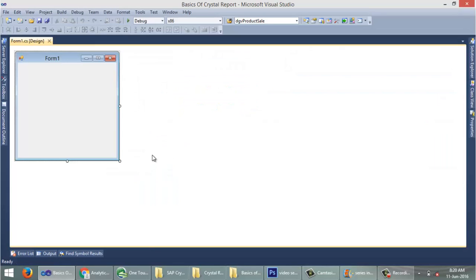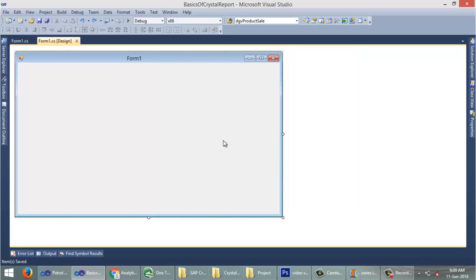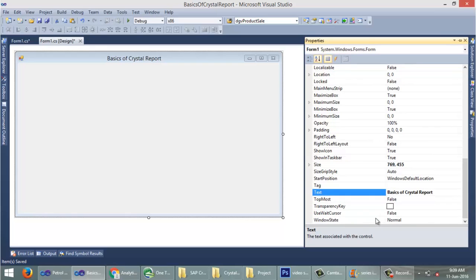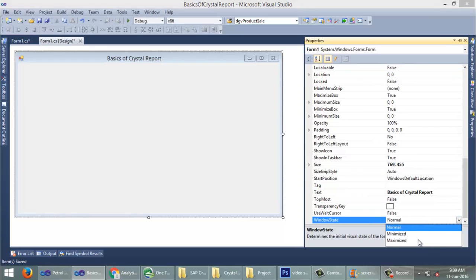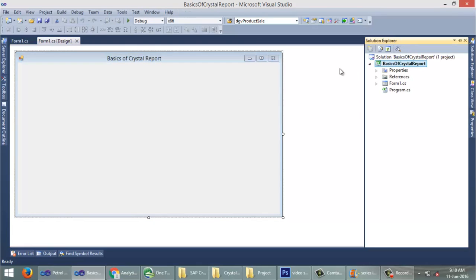The new project is open with a default form. Let me change some properties of this form — first, renaming the form title to 'Basics of Crystal Report', and setting the window state to Maximize.